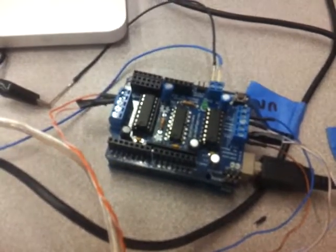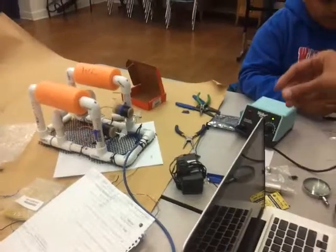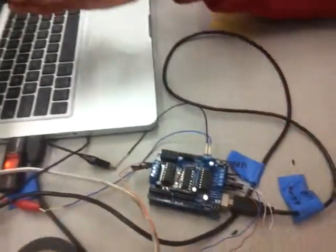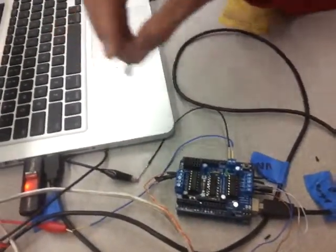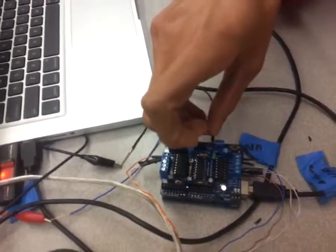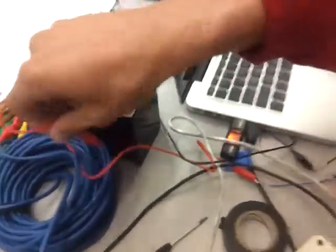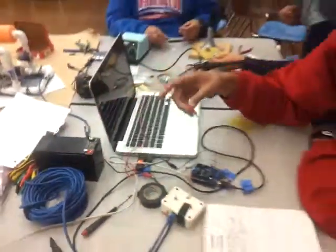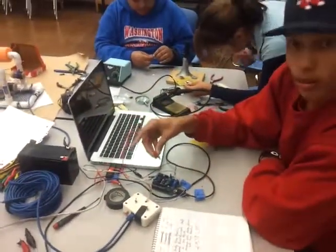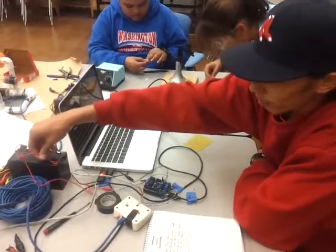But our motors on the Sea Perch are running on 12 volts. So we're not going to get enough power from my computer in order to power the Sea Perch. So what we will do is connect our motor shield to a 12 volt battery.